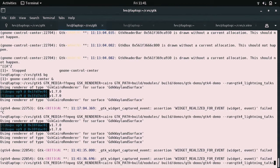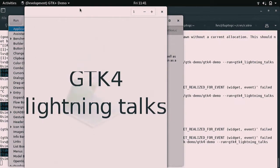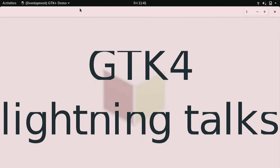He demonstrates this: with the Cairo renderer it looks one way, but if you use the GL renderer, the fonts are not quite as good. So there are still some problems remaining with text rendering under GL.